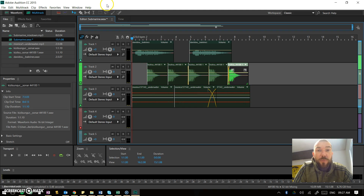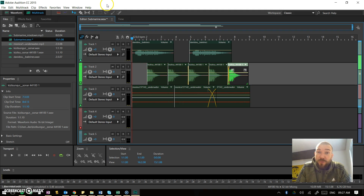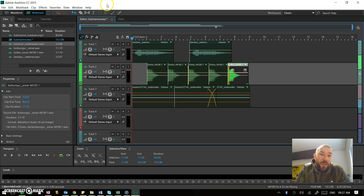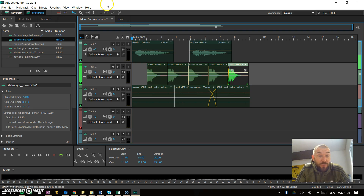The other things you need to know about are editing these effects — so that's cutting them, changing the volume levels, pasting as well. That's all going to be covered in another video.